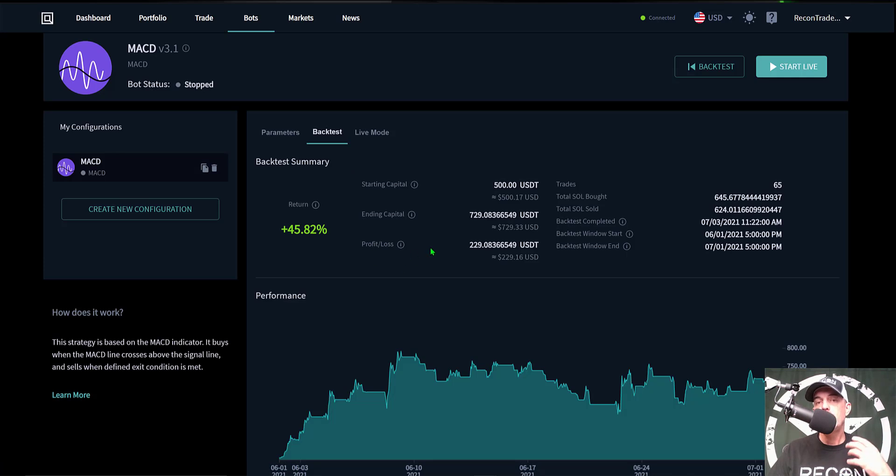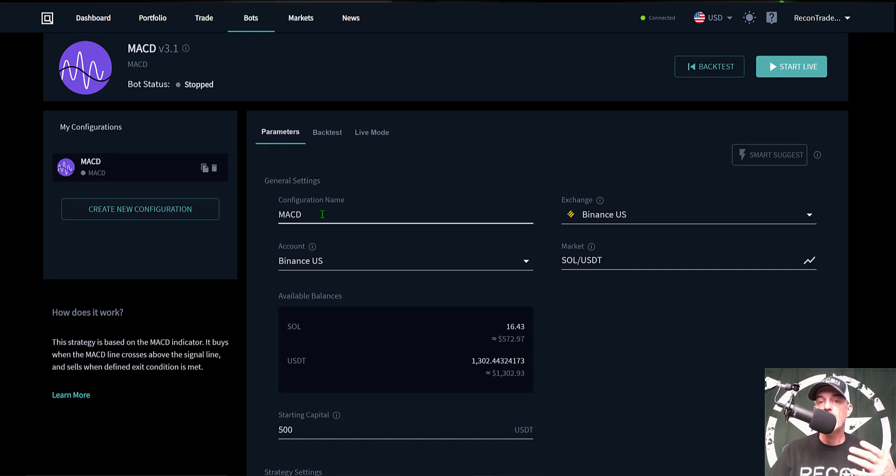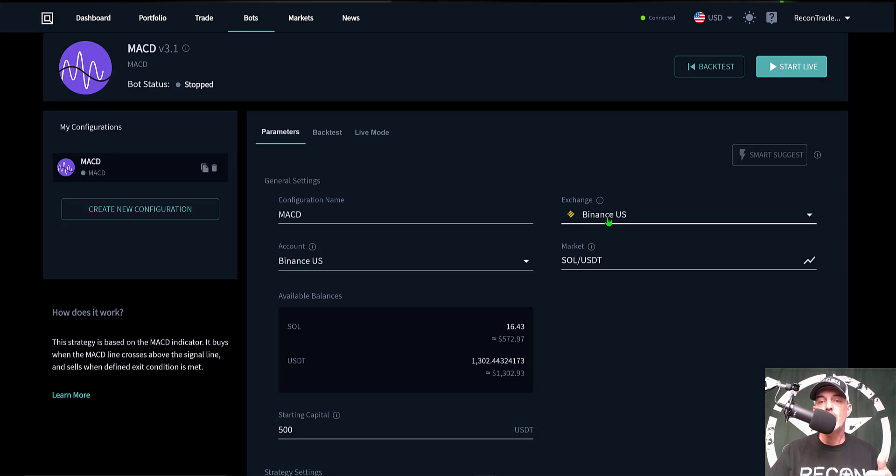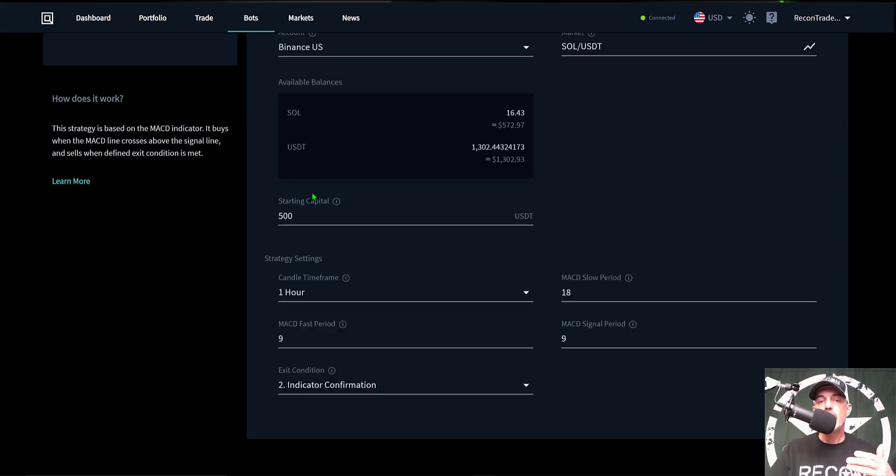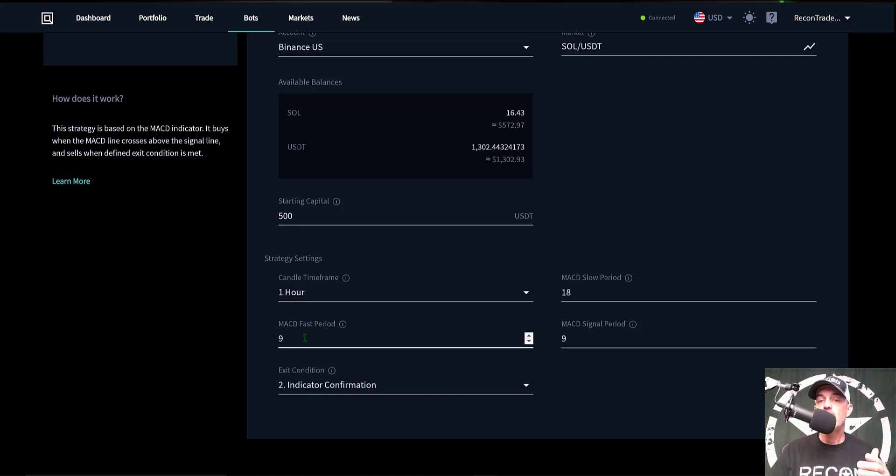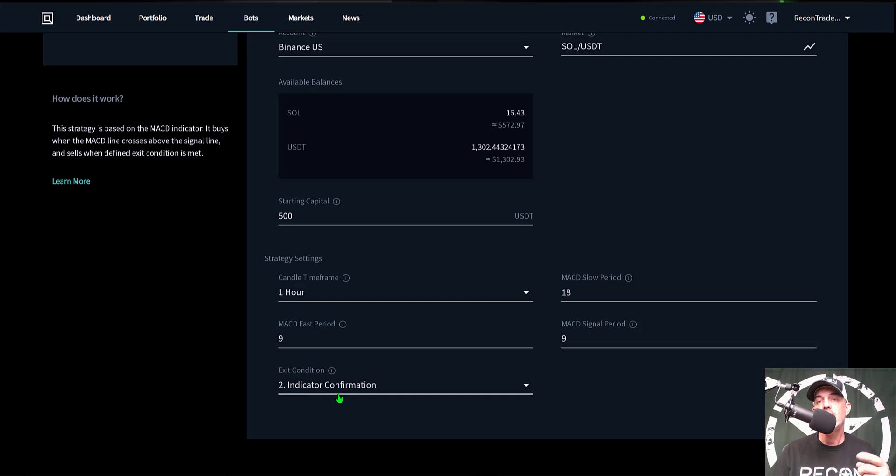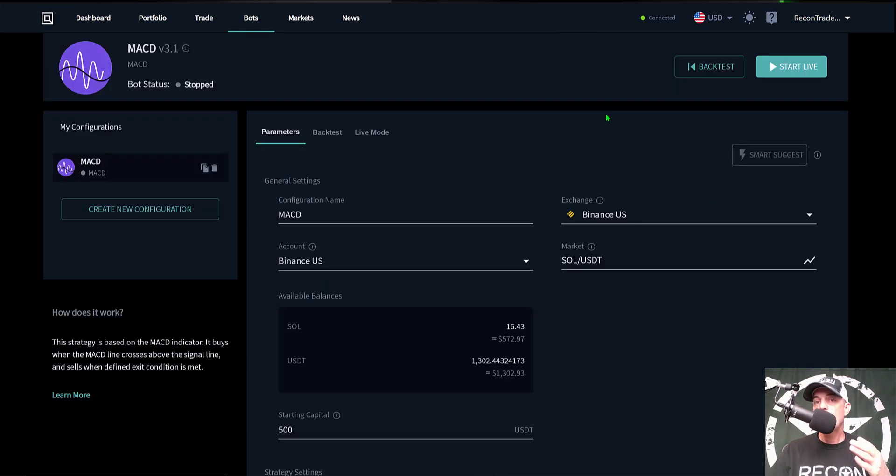So let's do a quick recap of the parameters. Basically the name of the strategy is MACD, the exchange I will be using is Binance US, the market is SOL USDT, the amount of ammo I'm giving the bot is 500 USDT, the time frame is the one hour candles, the MACD slow period is 18, the MACD fast period is 9, the MACD signal period is 9, and I selected option 2 for my exit condition and that is indicator confirmation.